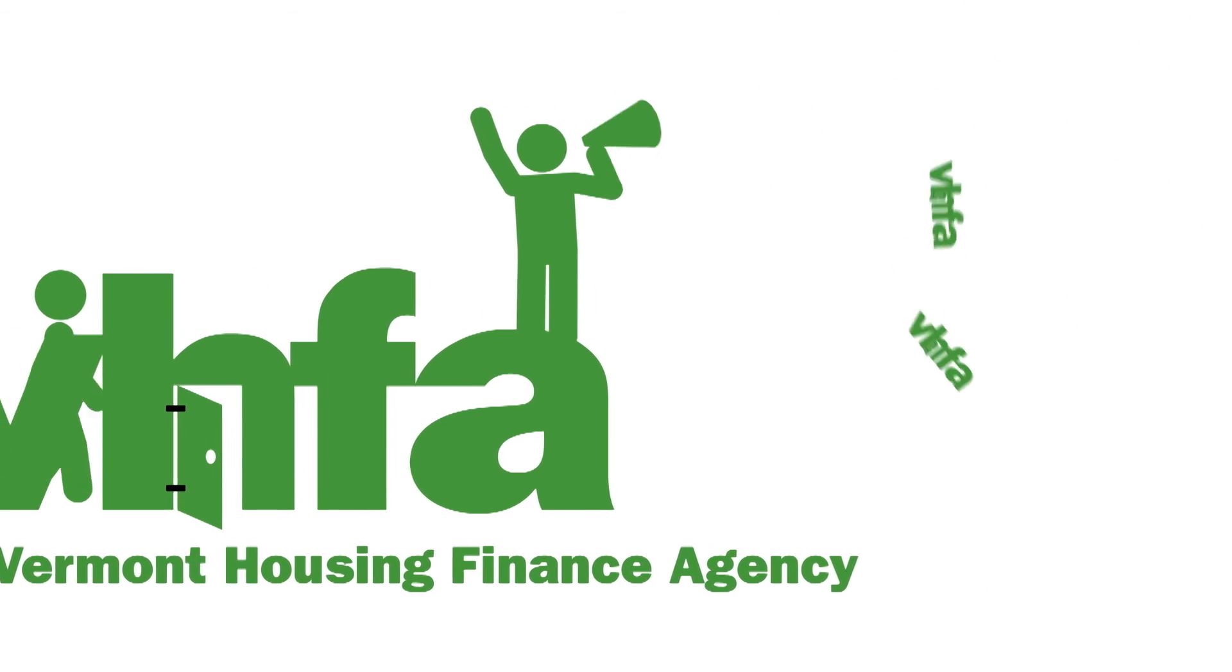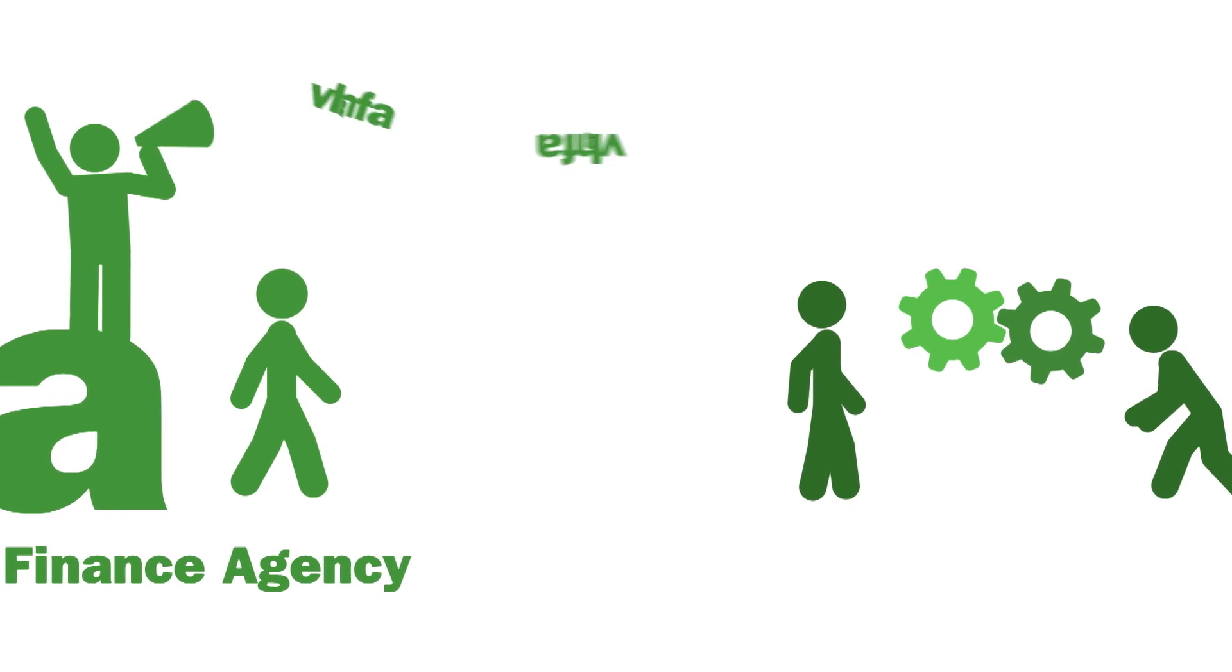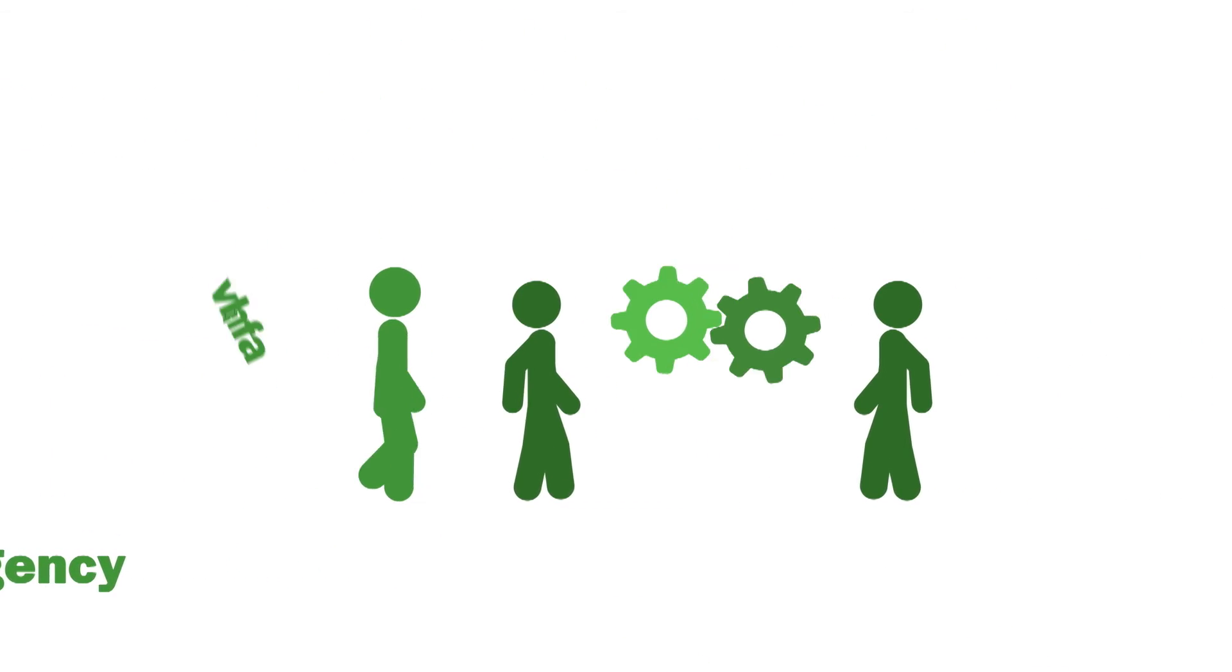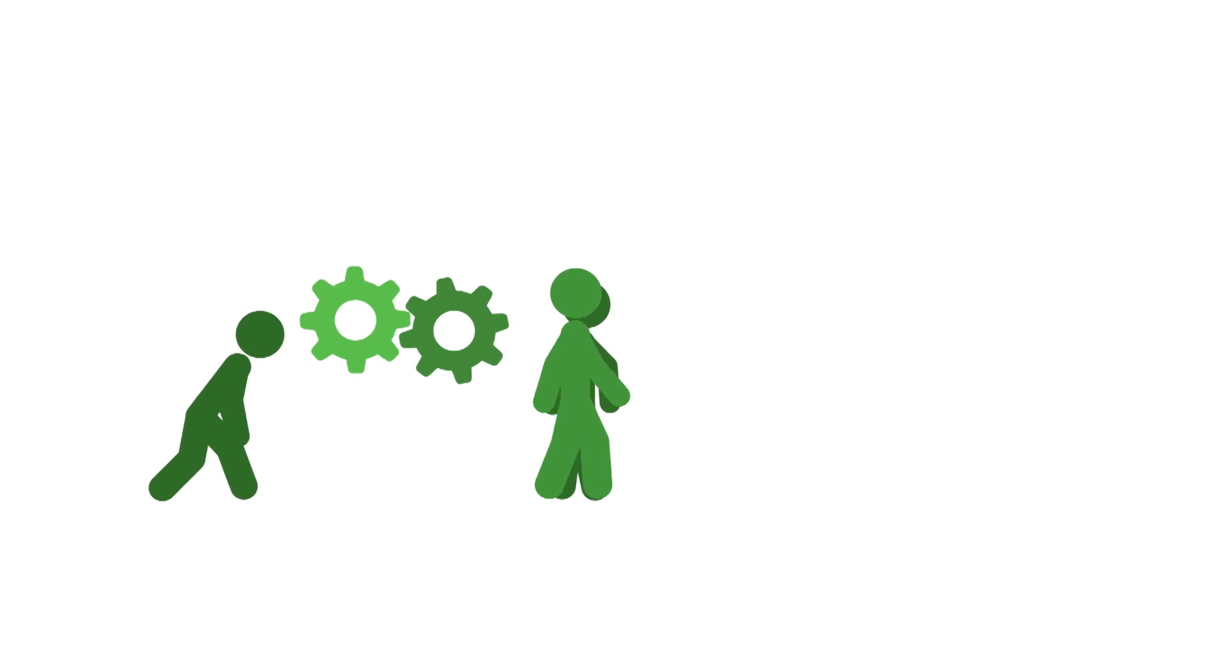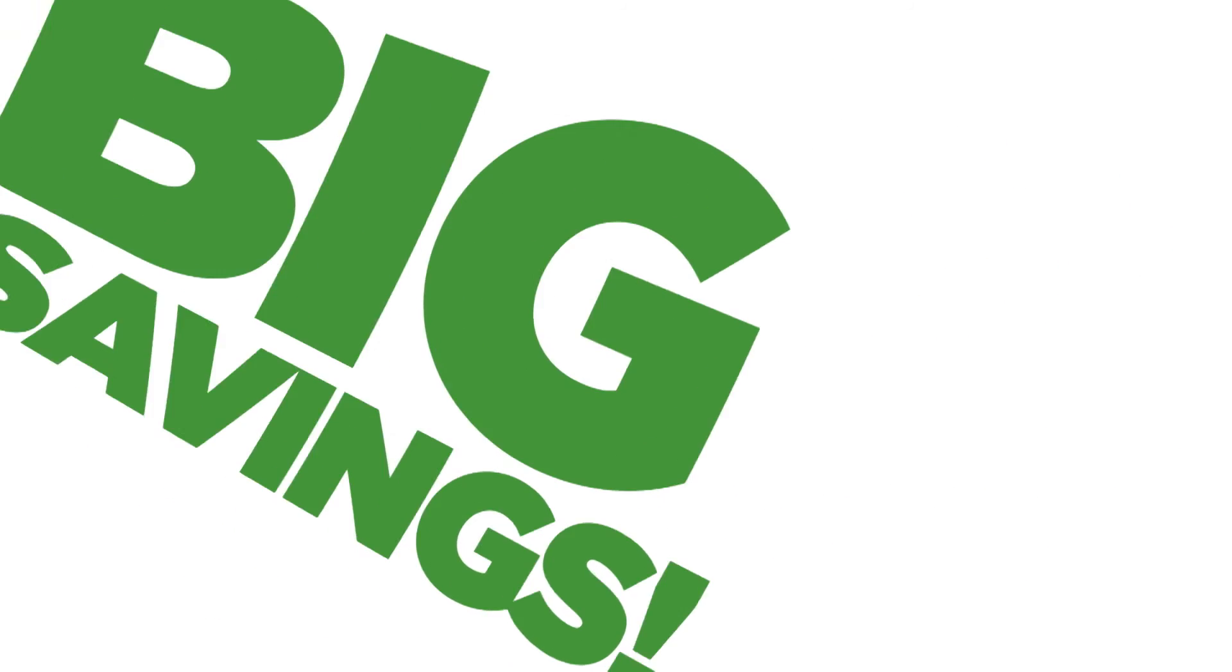Sounds easy, doesn't it? Well, it is. And that's because we do the hard work so you don't have to. It all adds up to big savings for you.